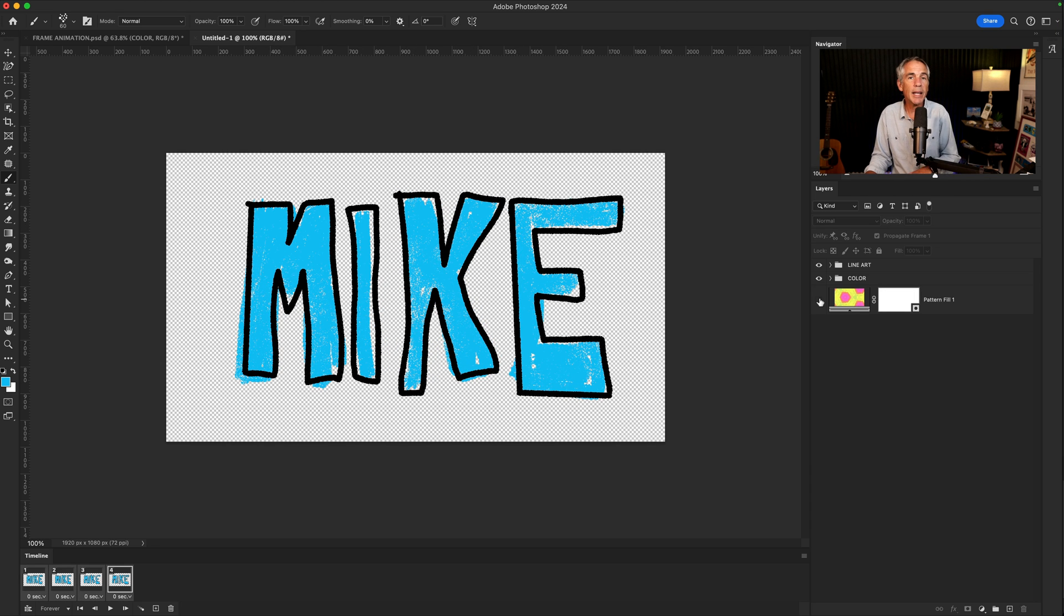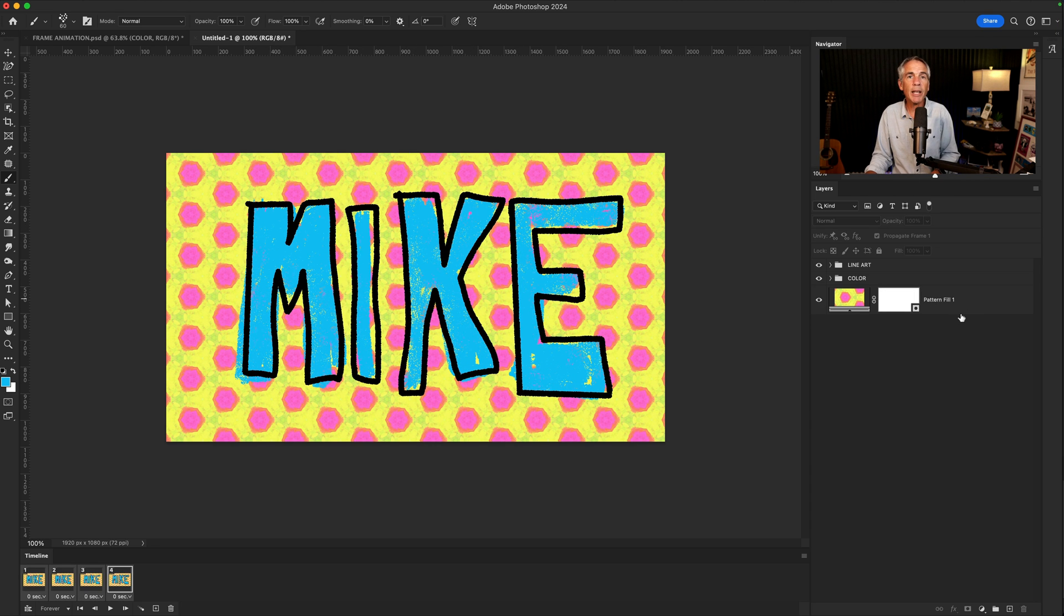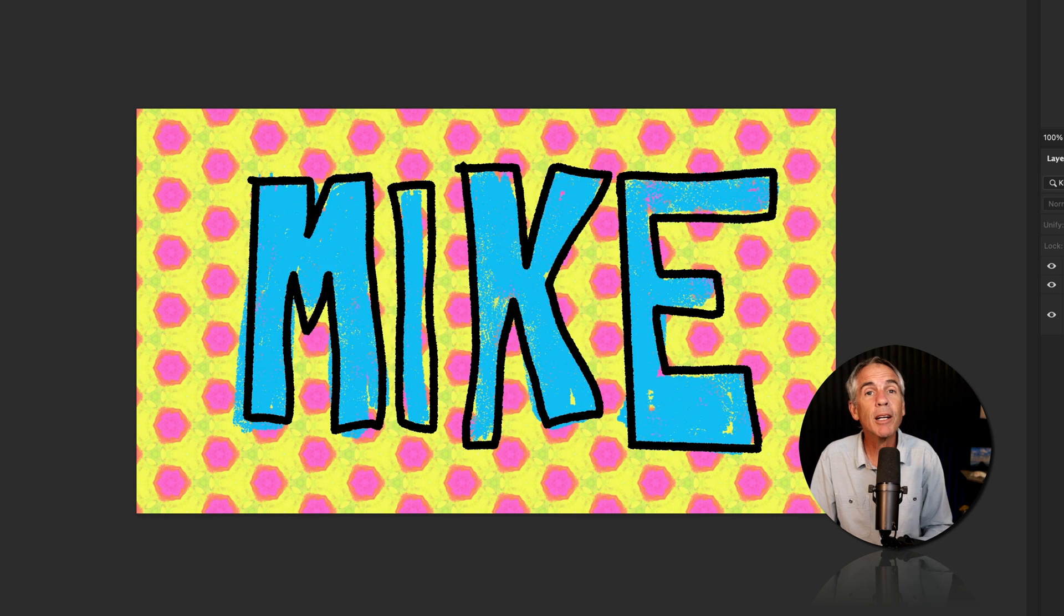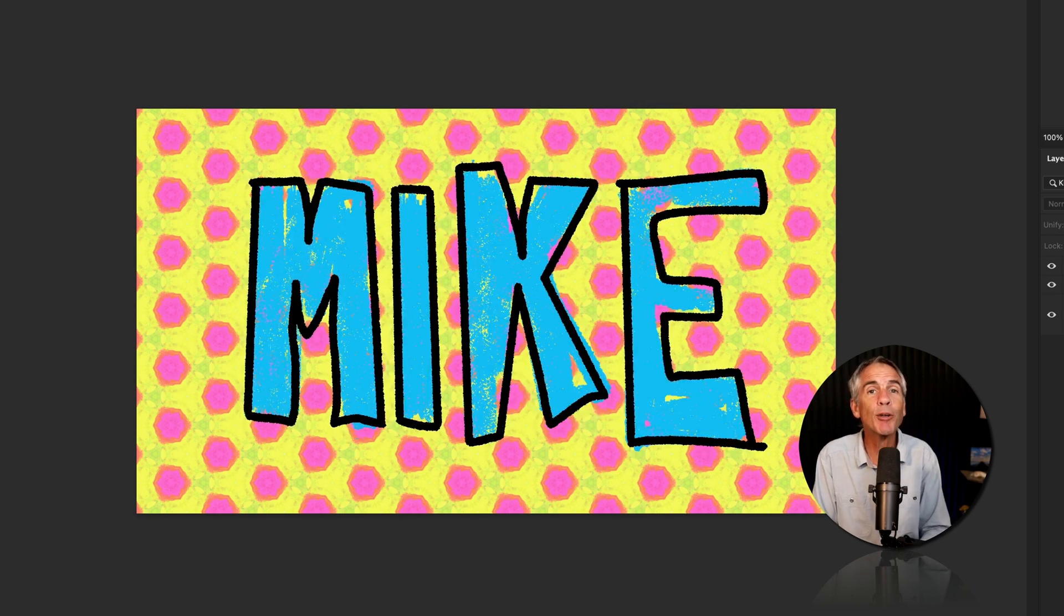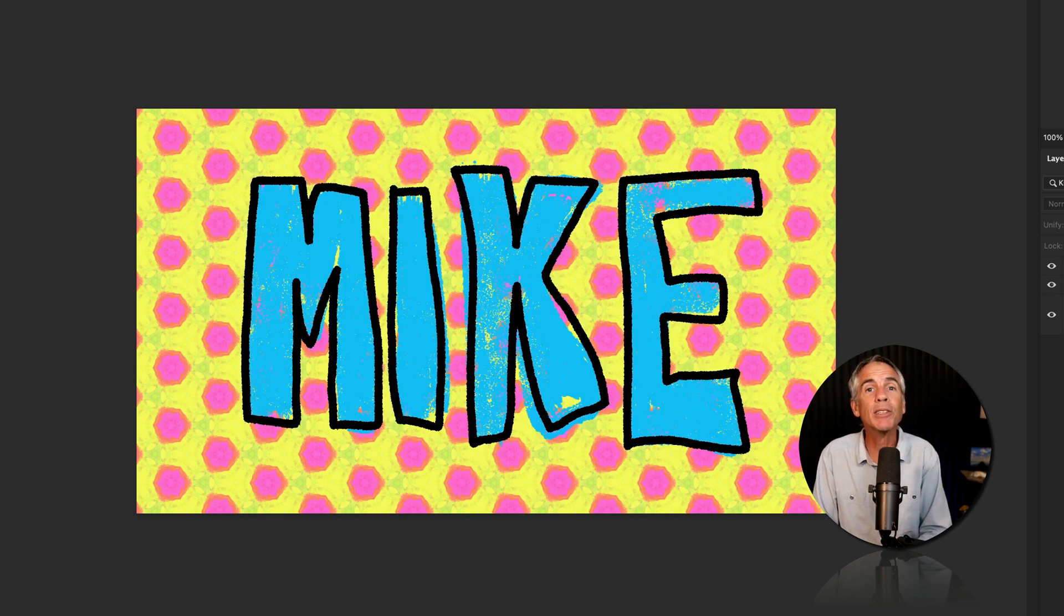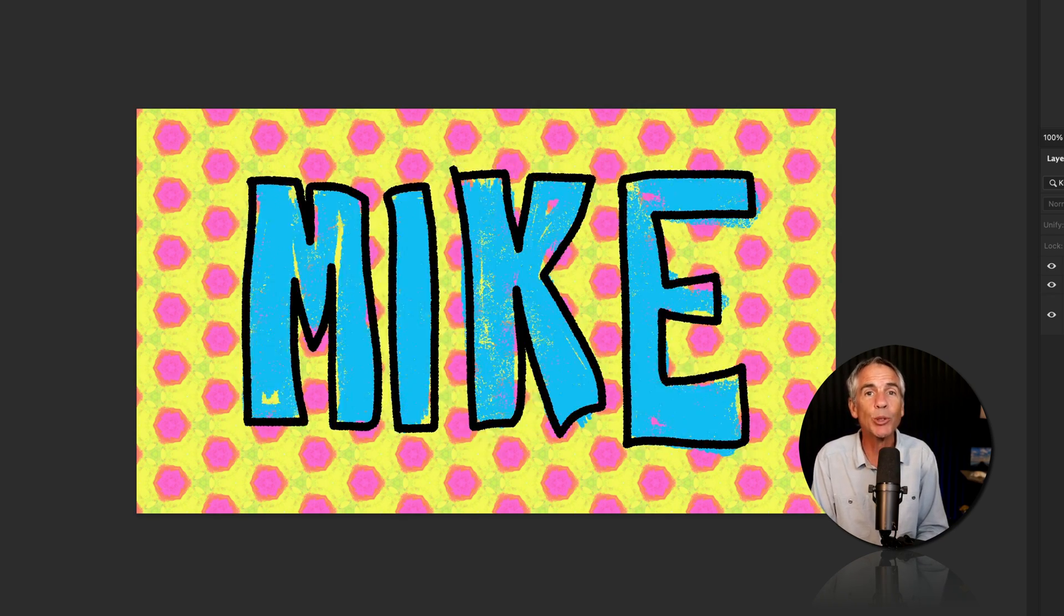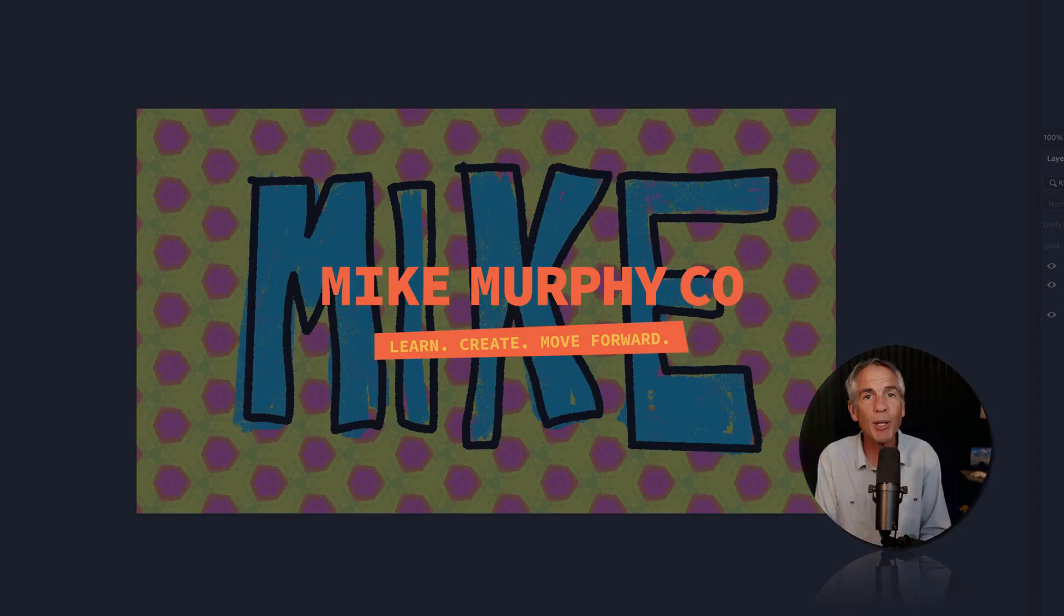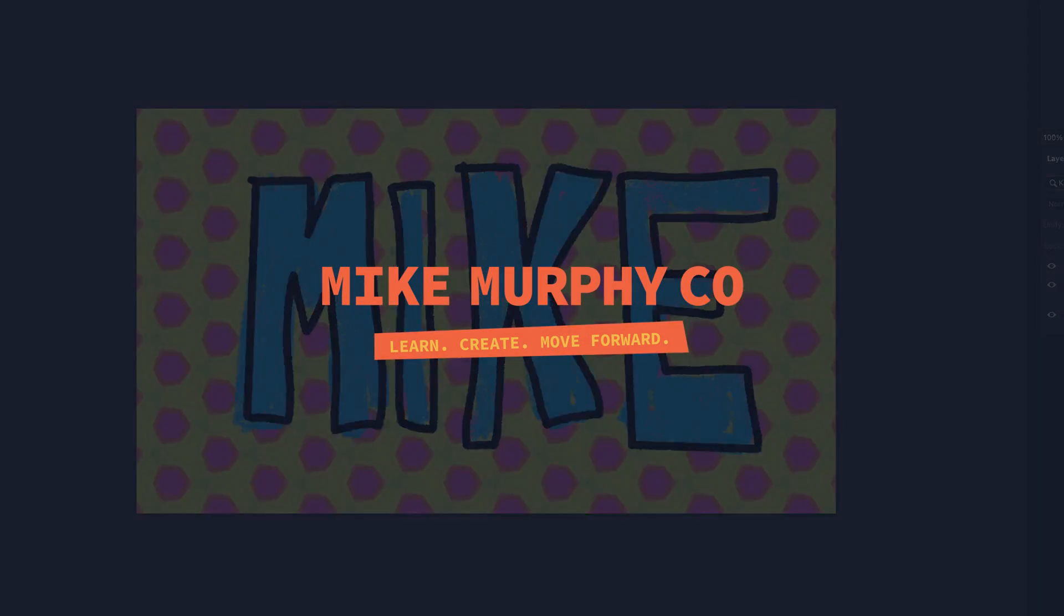I added a background layer at the bottom of the layers panel and changed the timing to 0.1 seconds. Tap Play. And now we have ourselves a simple frame-by-frame animation built in Adobe Photoshop CC 2024. My name is Mike Murphy. Cheers.